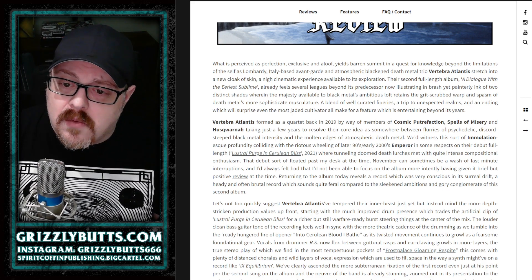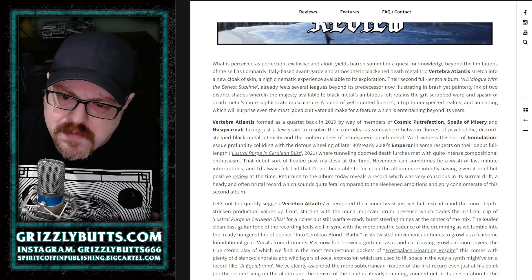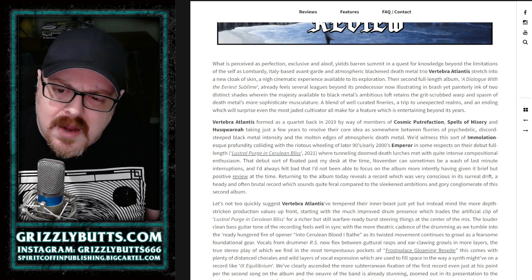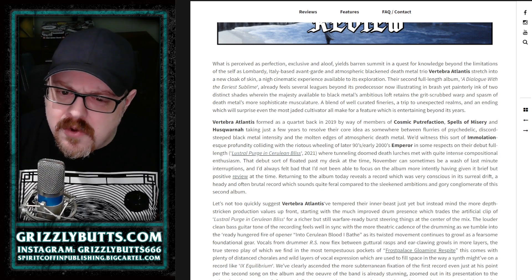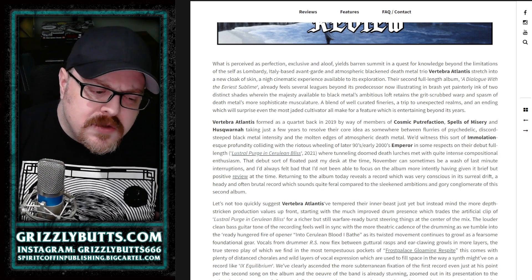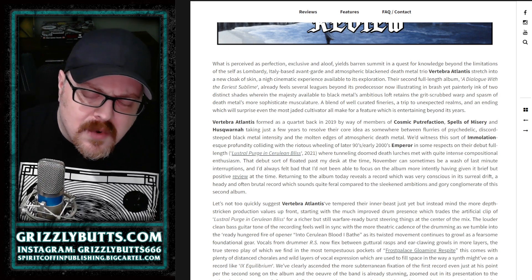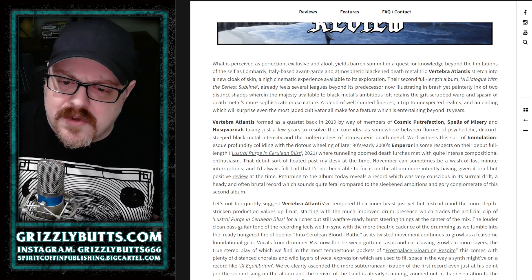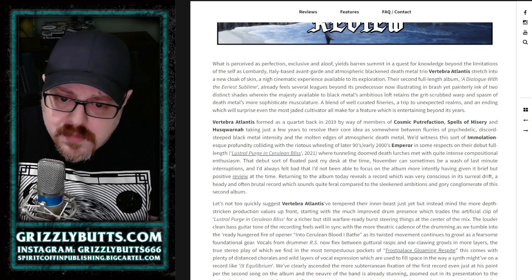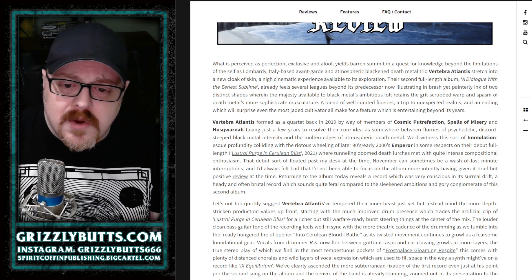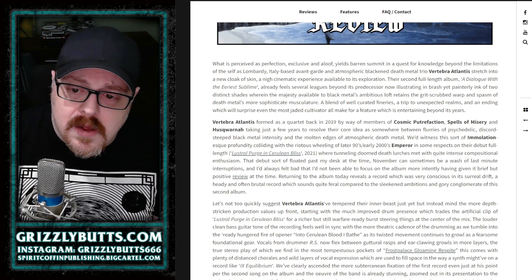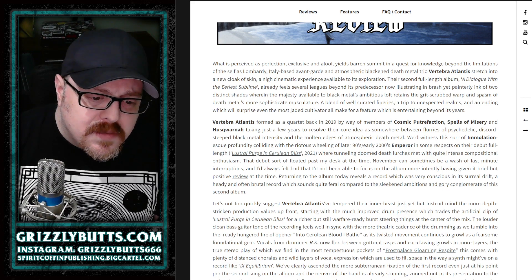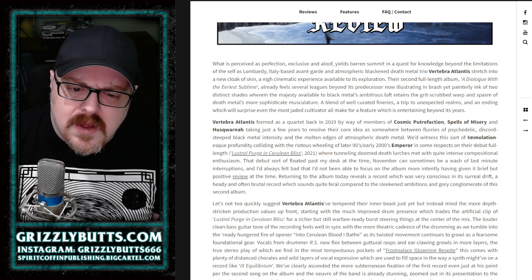That would probably remind most people of late 90s Immolation, early 2000s as well. They were often accused of having some Emperor influence and I think that makes plenty of sense when you go back to it, but it was more of a death metal record and overall it had kind of a dirtier sound.